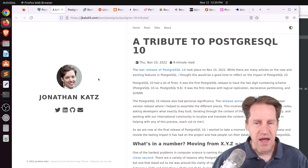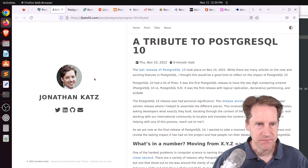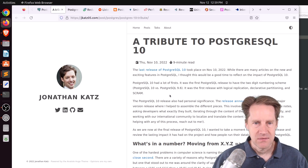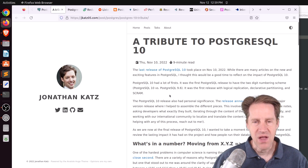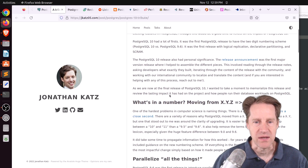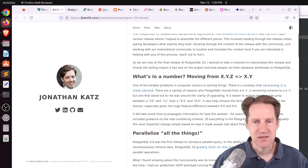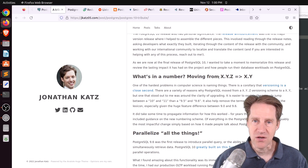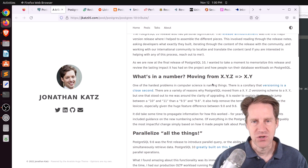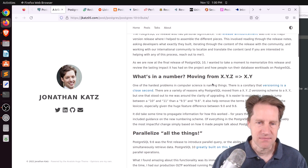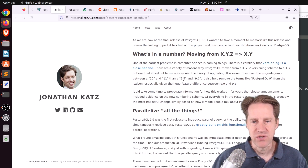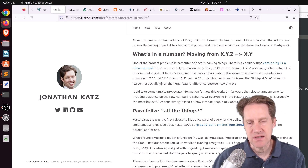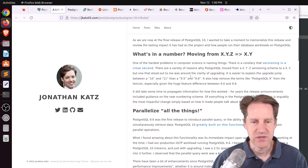Next piece of content, a tribute to PostgreSQL 10. This is from jcats05.com, and he's talking about how now that Postgres 10 is end-of-life, we should look back and reflect on the significant release that it was. Some of the things he mentions is they started doing a new versioning scheme so that it was much more clear what a major version is versus a minor version — going from 9.5, 9.6, to 10, 11, 12, 13.